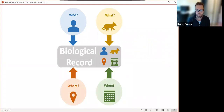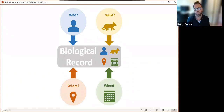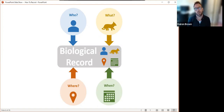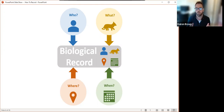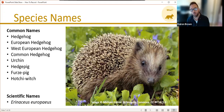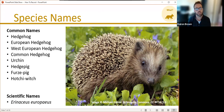It is not a biological record if it's missing any of those components. I'm not going to go through the who or the when in any more detail because they are quite simple — it's the name of the person making the record and ideally the date. But I'm going to go into a little more detail on the what and the where. With the what, we need to mention species names.